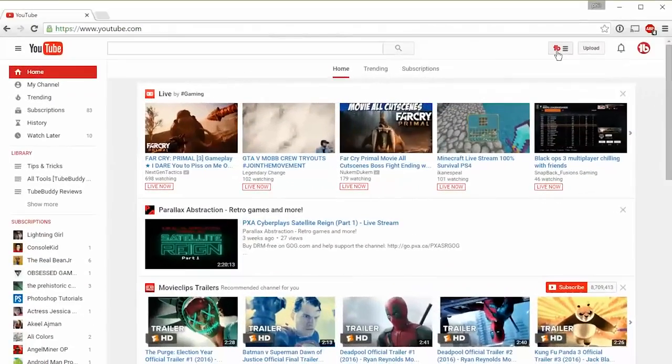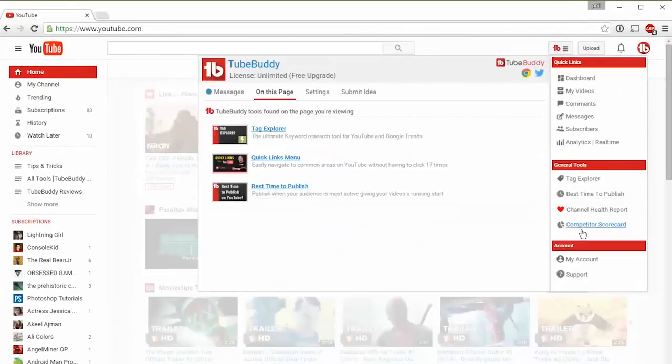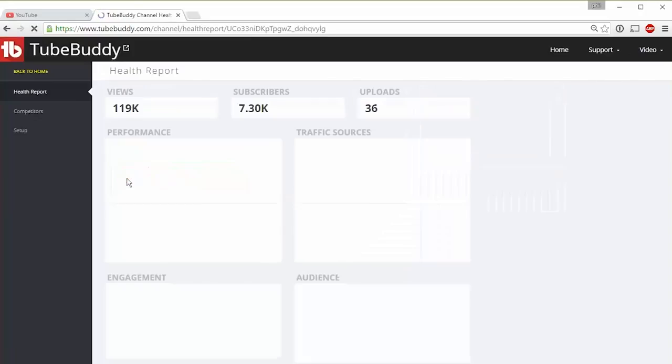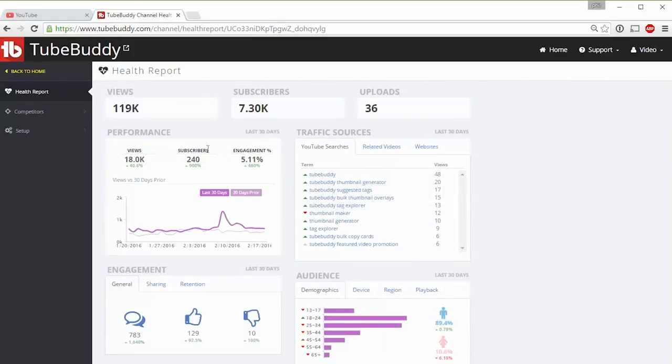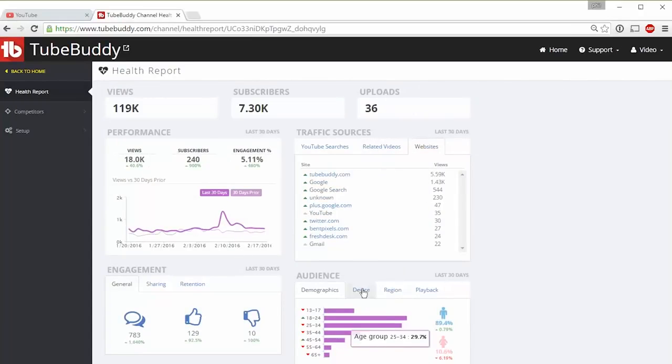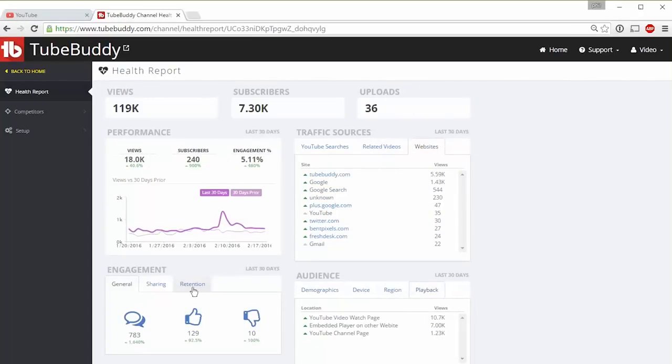If you head over to your account on TubeBuddy.com, you'll find more advanced monitoring and analysis tools for each of your channels.